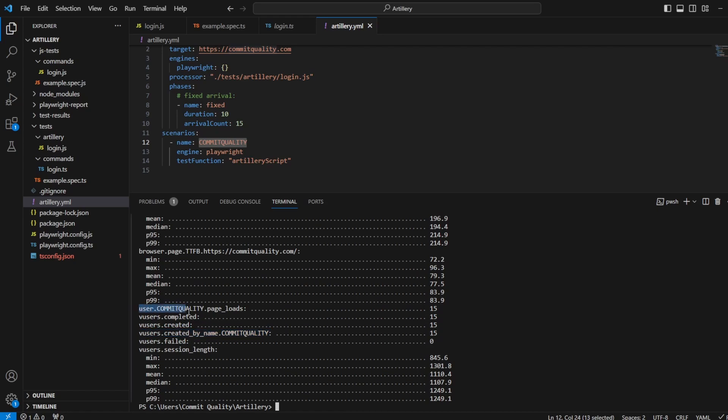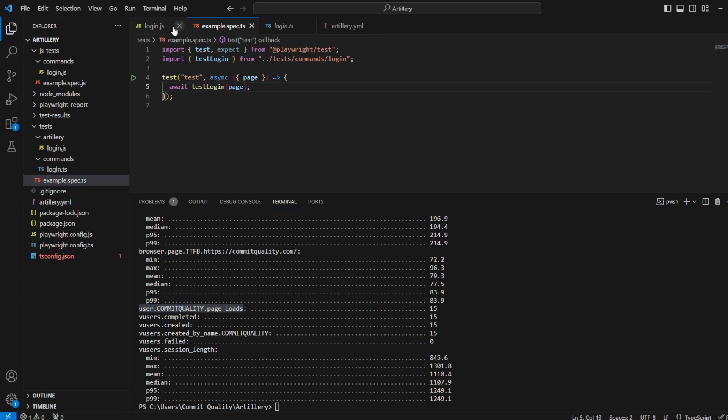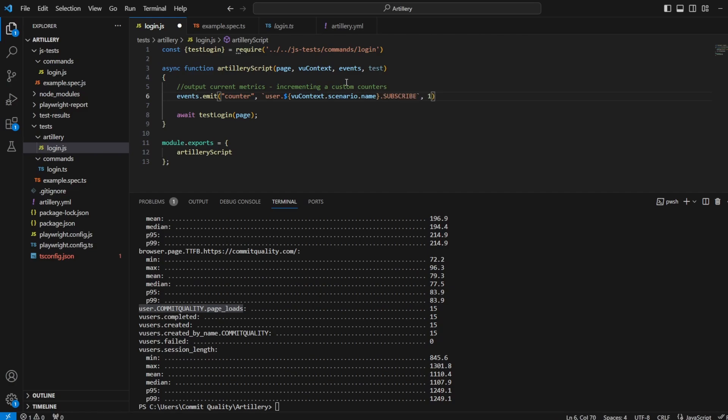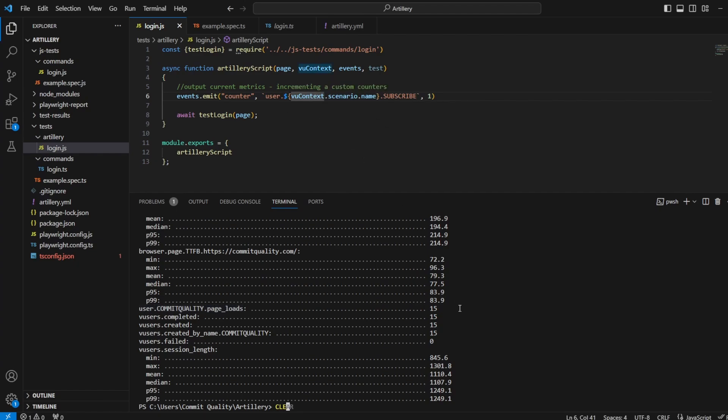And here you are: VUsers created by name commit quality. User dot commit quality dot page load. So there we are, we've added it in here. And just to make sure you're happy that it works, let's say subscribe, even though this doesn't make sense because we're trying to increment a custom counter for every time the user's been run.